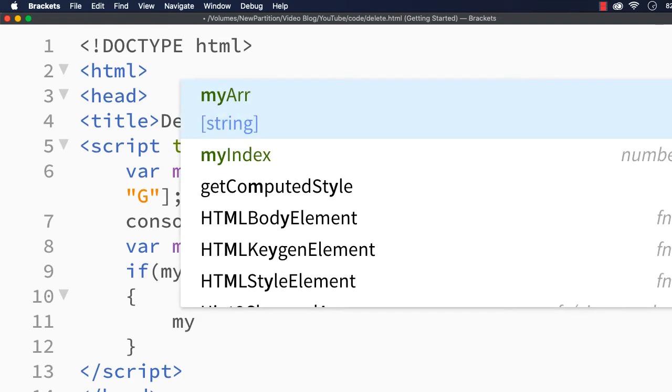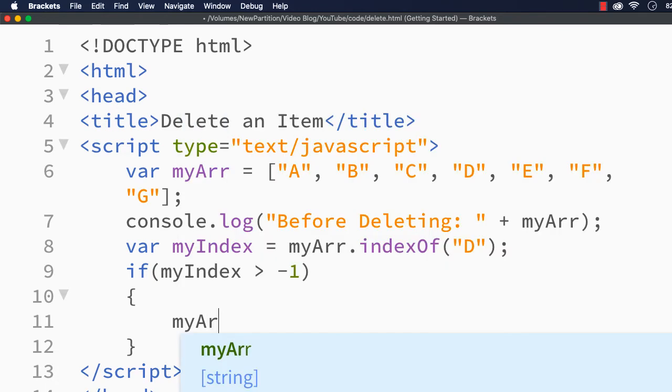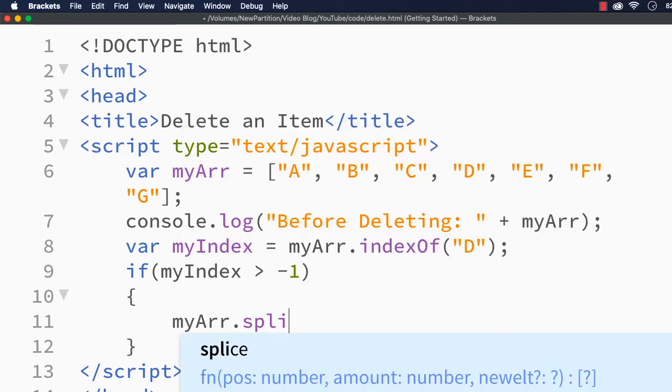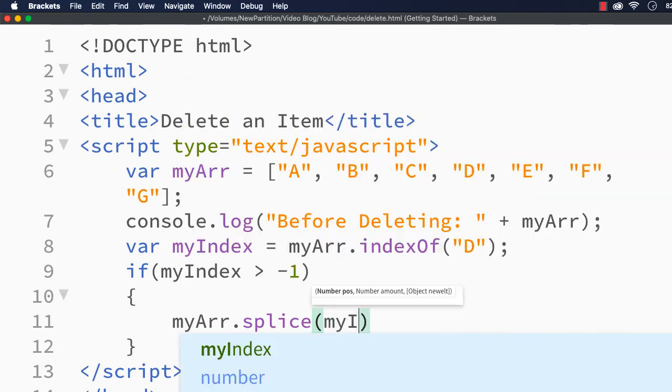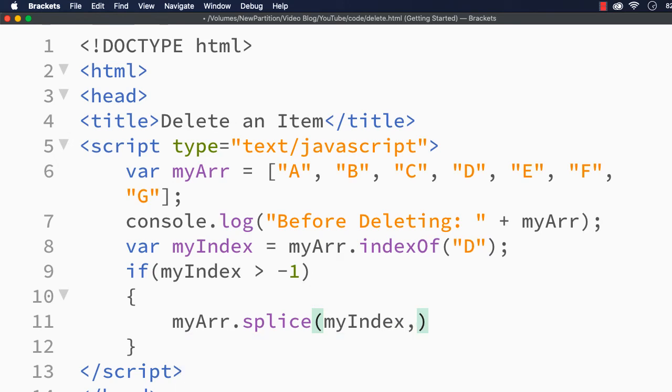I am specifying myArr.splice, and first we need to pass the index of the item to be removed, which is there in the myIndex variable, and we have to specify how many elements should be removed starting from this one. As I want to remove only one, I can just specify 1 here.